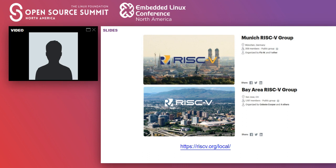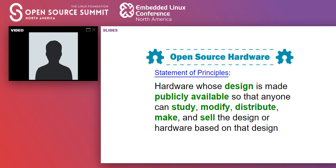Specific to RISC-V, there are a bunch of different meetups all around the world. Some of the active ones are Munich, which is doing virtual ones, and Bay Area is also doing virtual ones. If you go to RISC-V.org/local, you can see all the different meetups happening there.